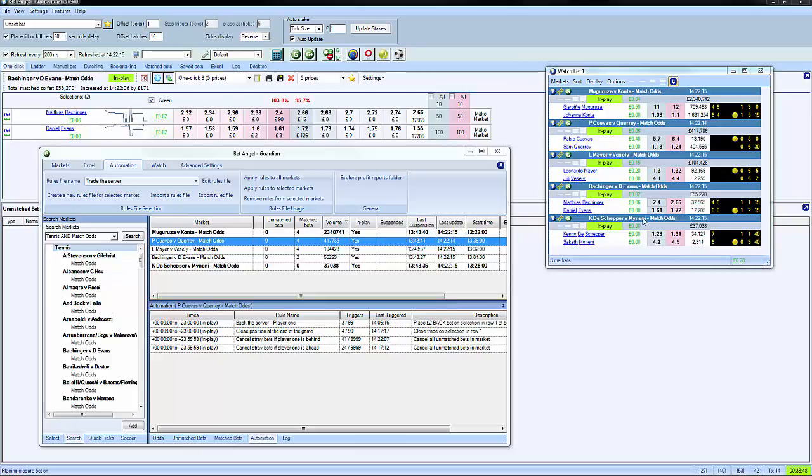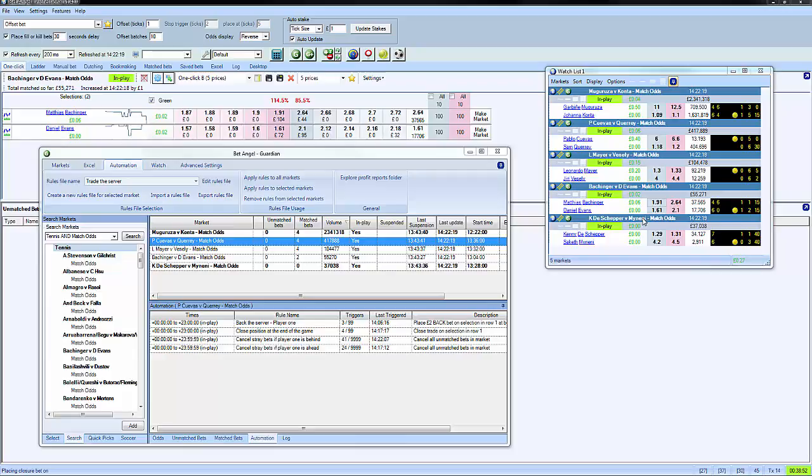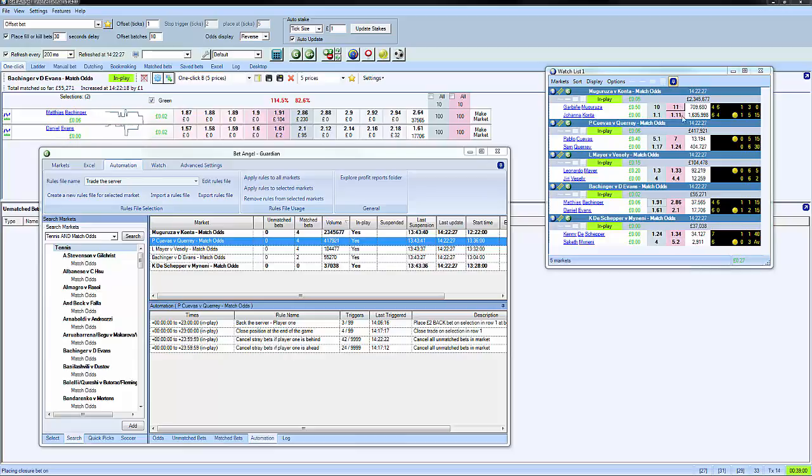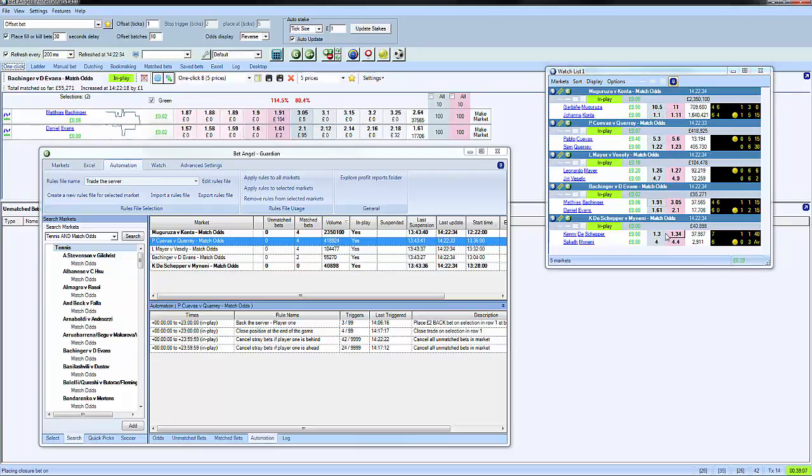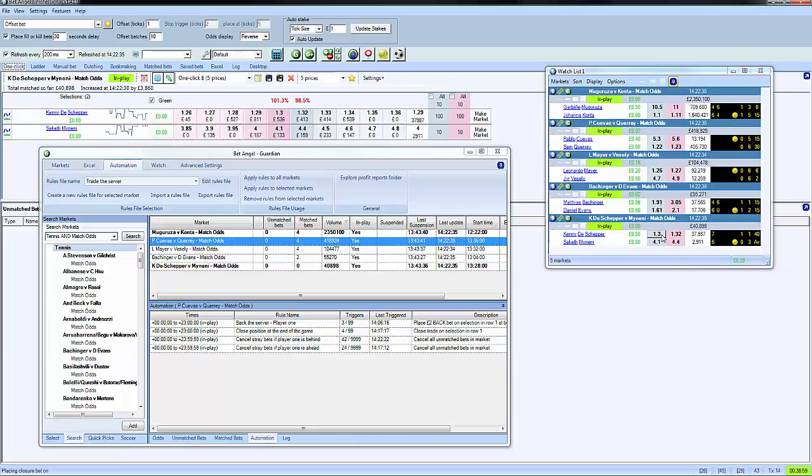What you're looking at here is BetAngel trading multiple tennis matches at exactly the same time. We can see we've got Guardian open here. We don't have to have this open, but we have it open for demonstration purposes. The watch list over here with the matches that we're trading along with the scores. And then the main focus of BetAngel over here. If we want to look at any one of these matches, we can skip backwards and forwards from here.